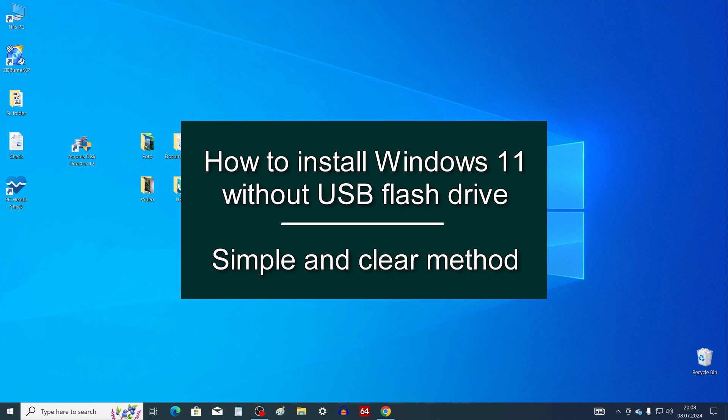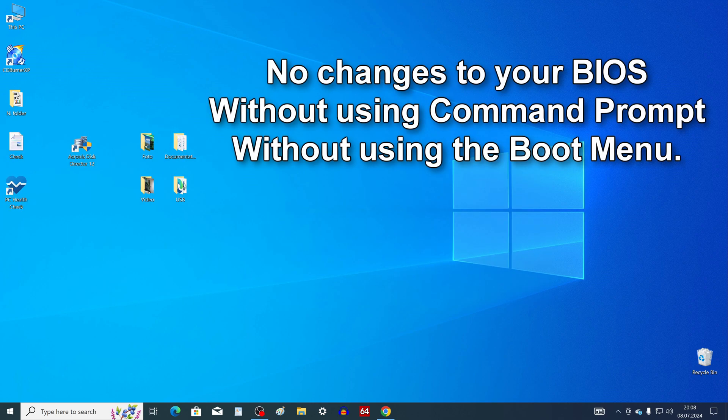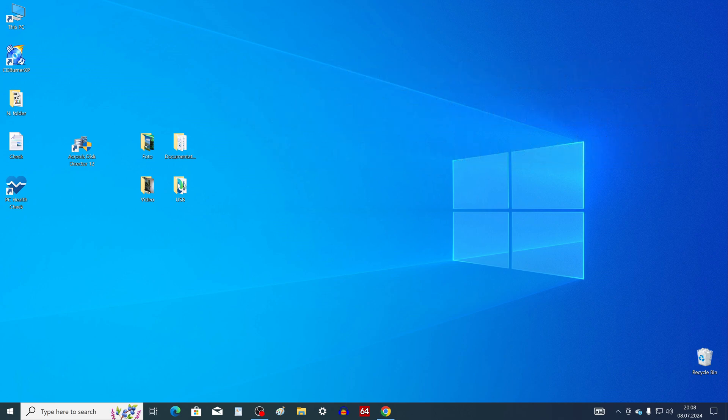Hello my friends. Today I will show you how to install the new Windows 11 on a computer or laptop without using a USB flash drive, and you will not need to change settings in the BIOS, you will not need to enter commands in the command line, and you will not need to launch the boot menu.